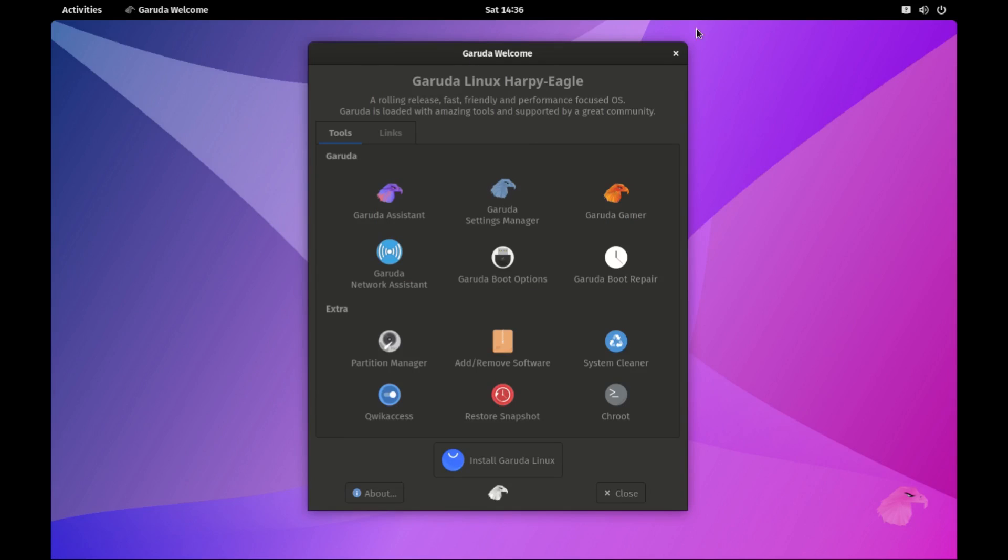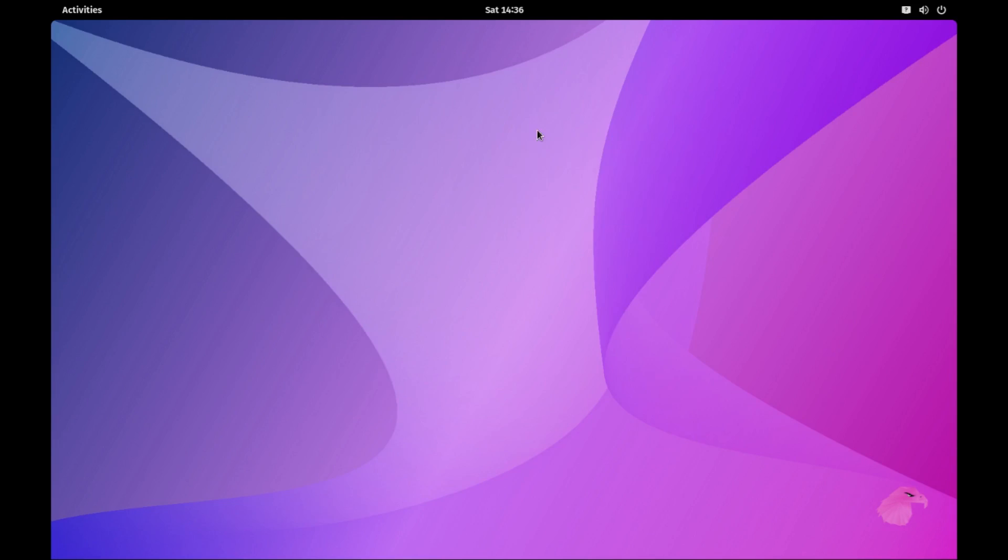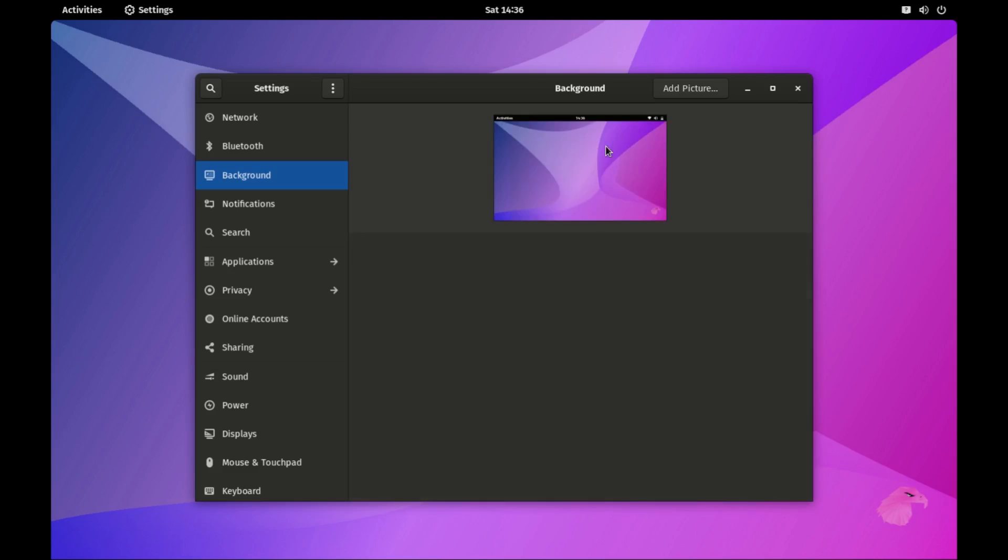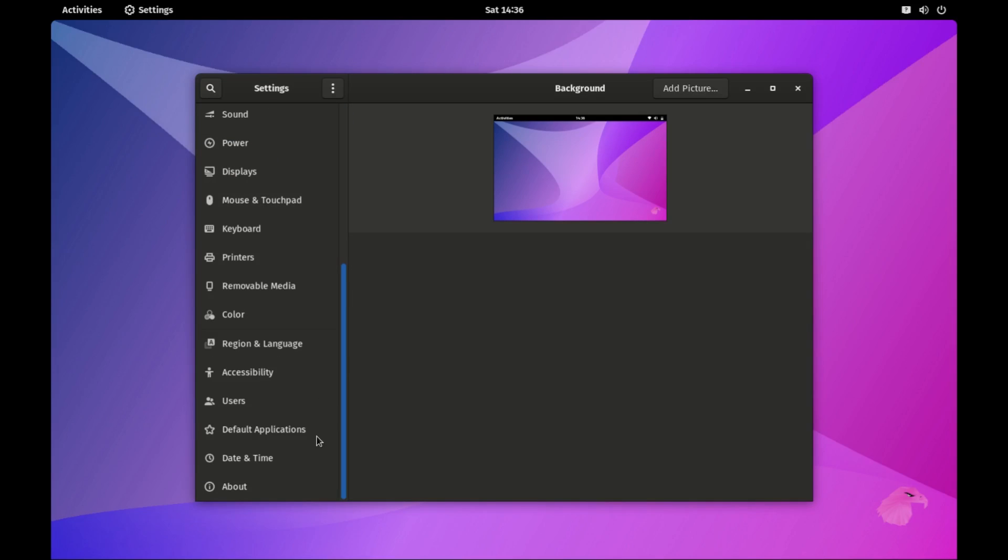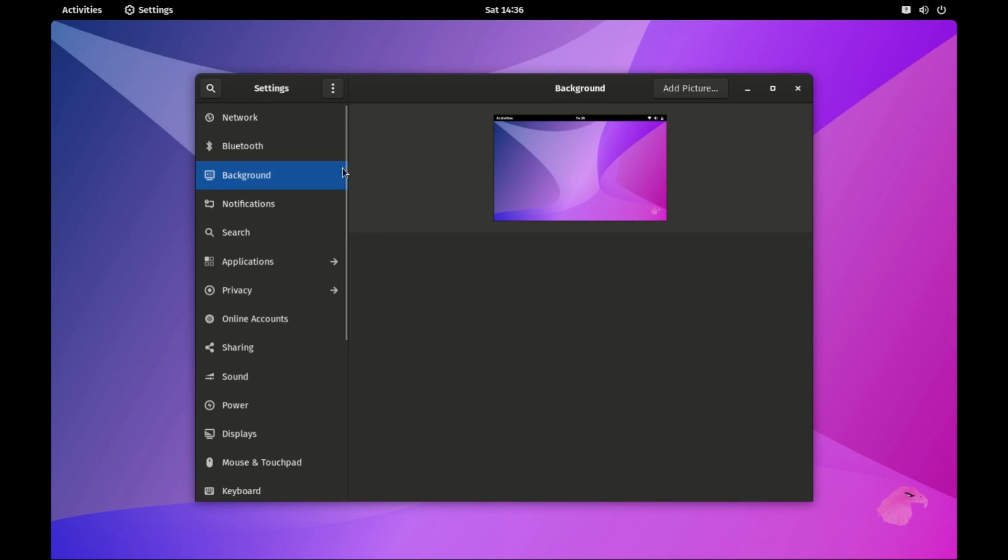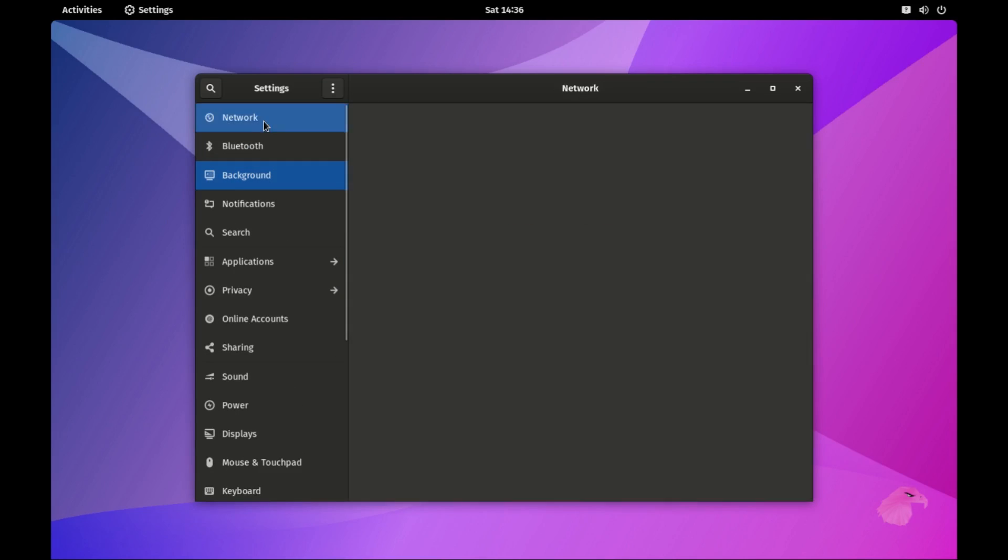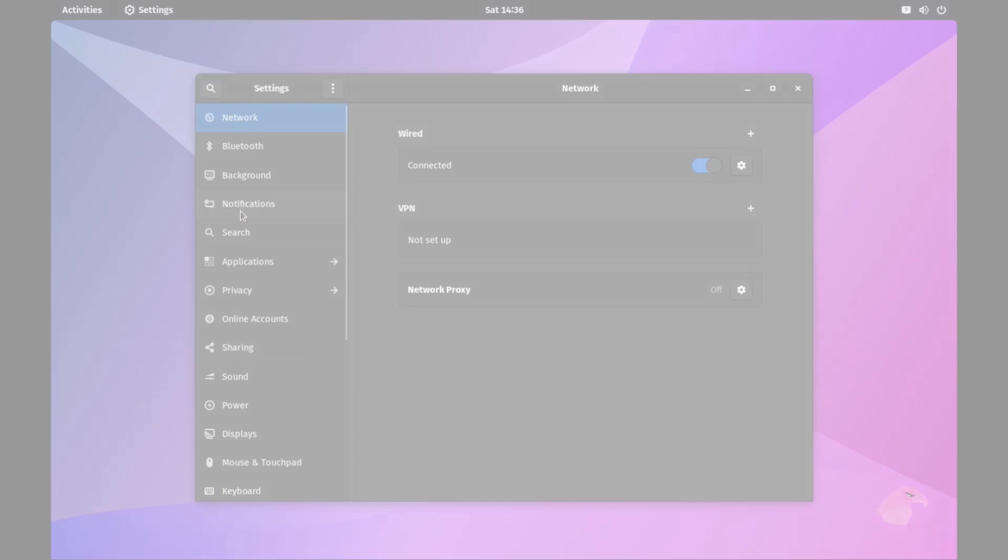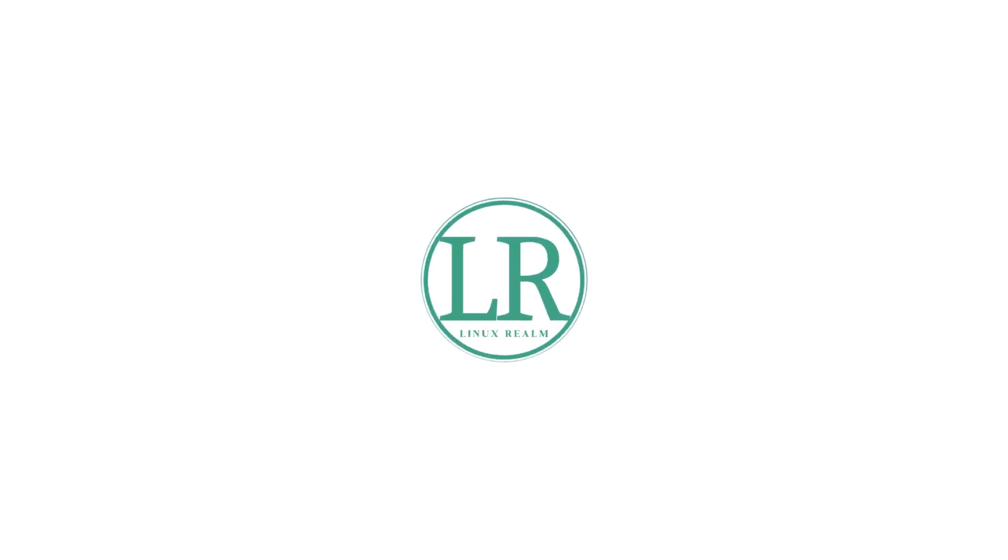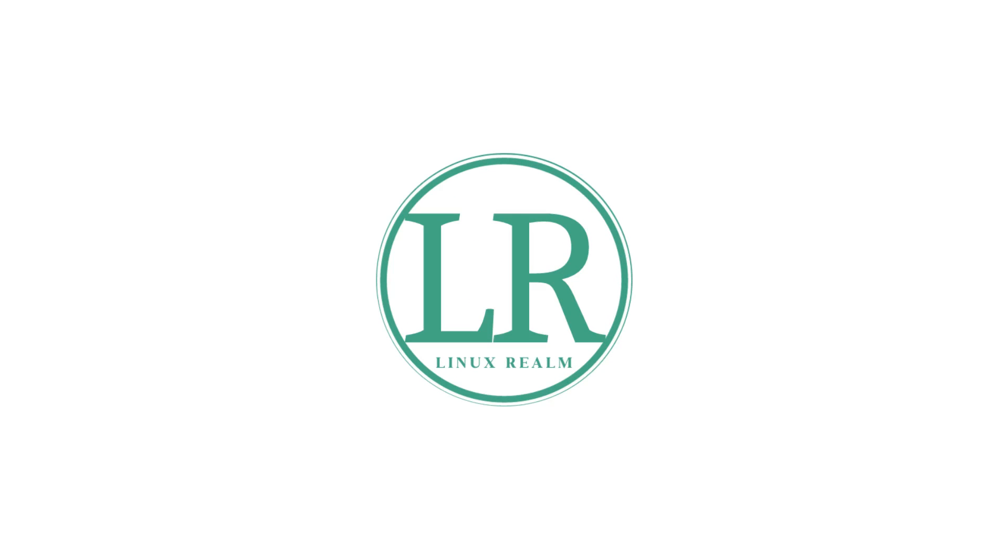That's a wrap for today's review. If you found this exploration of Garuda with GNOME interesting, give us a thumbs up and share your thoughts in the comments below. Don't forget to subscribe for more Linux content. Until next time, I'm Alex from LX Realm, signing off. Happy computing.